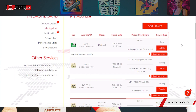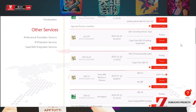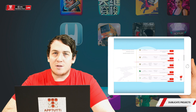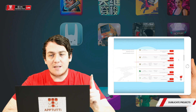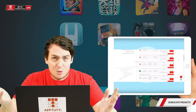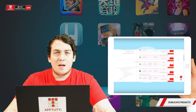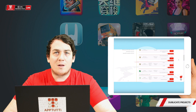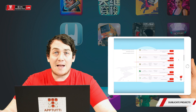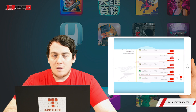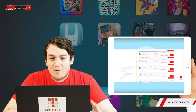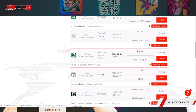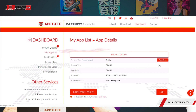We're going to choose one that we have already created a project for, because this duplicate project has two functions. The first function is: maybe your game uses an in-app purchase revenue model and you want to change it to one of the other revenue models we have, like pay to download, subscription, or ads-based monetization. Find the project you want to duplicate and click on the duplicate project button.